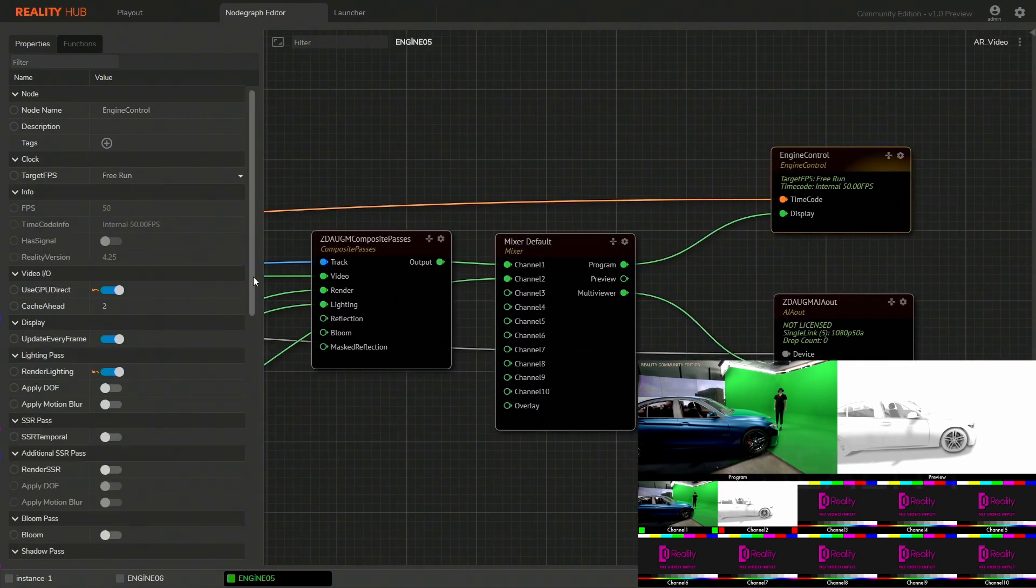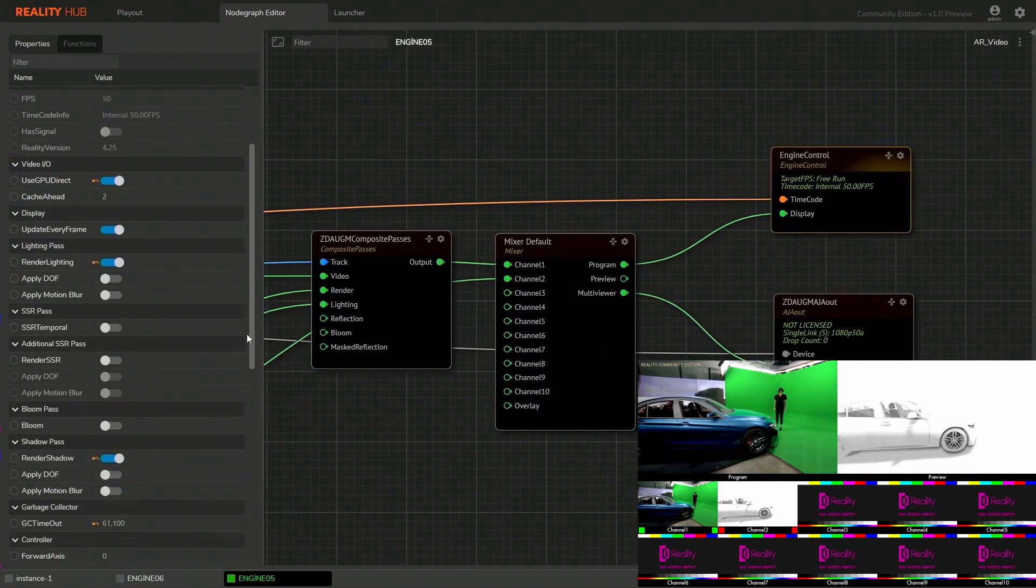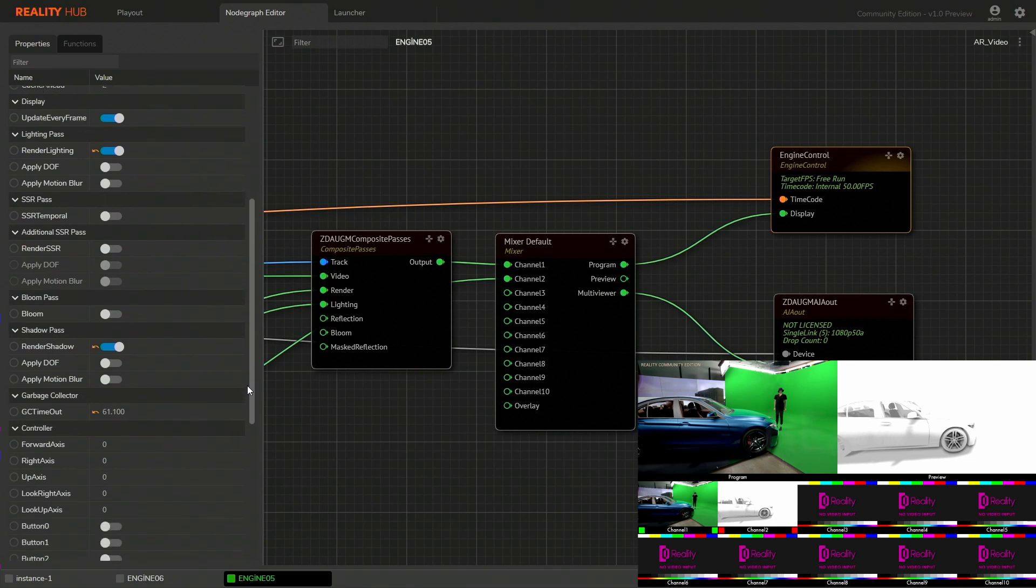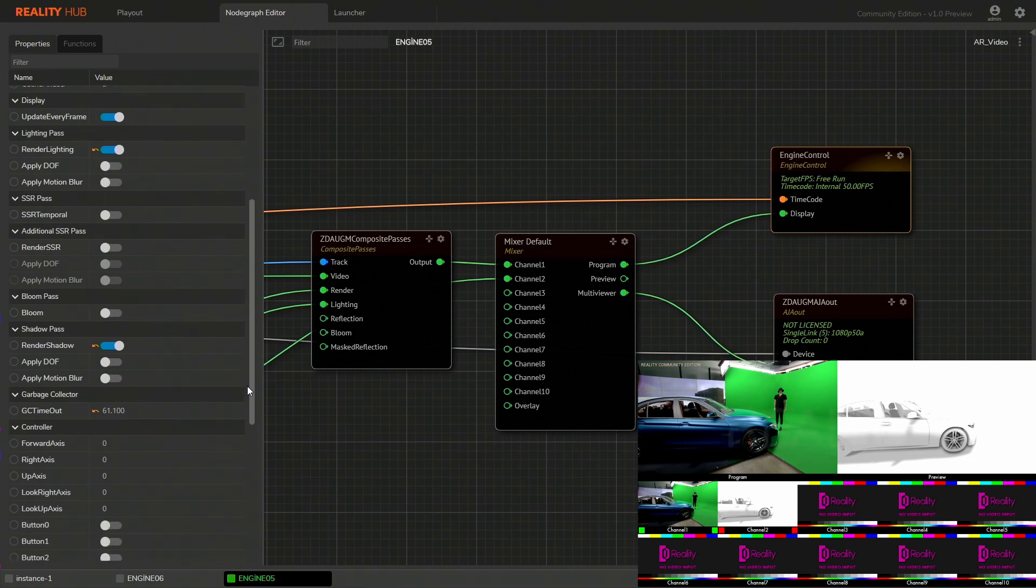As you don't always require all the passes together, you can turn them off and on from the engine control.